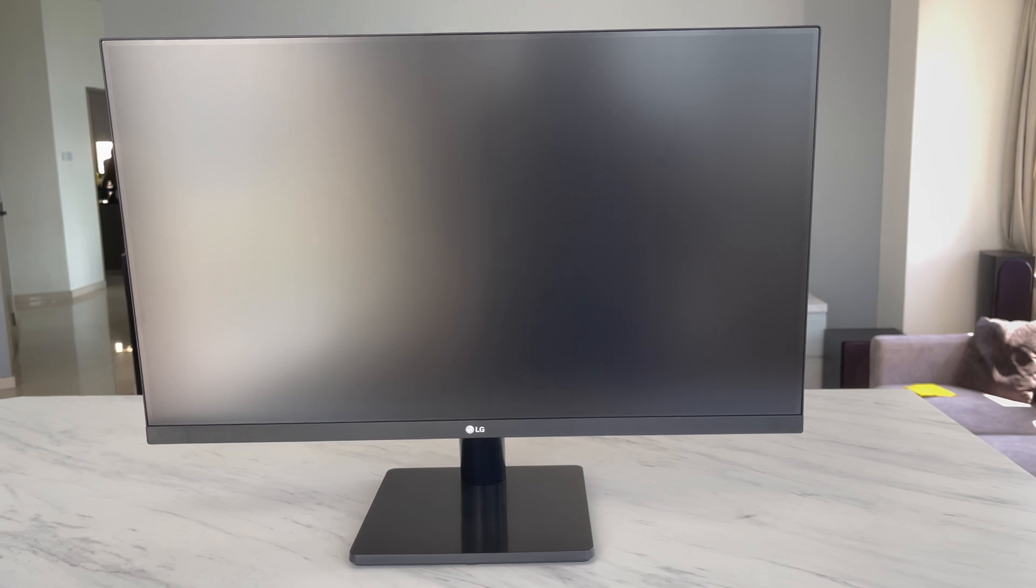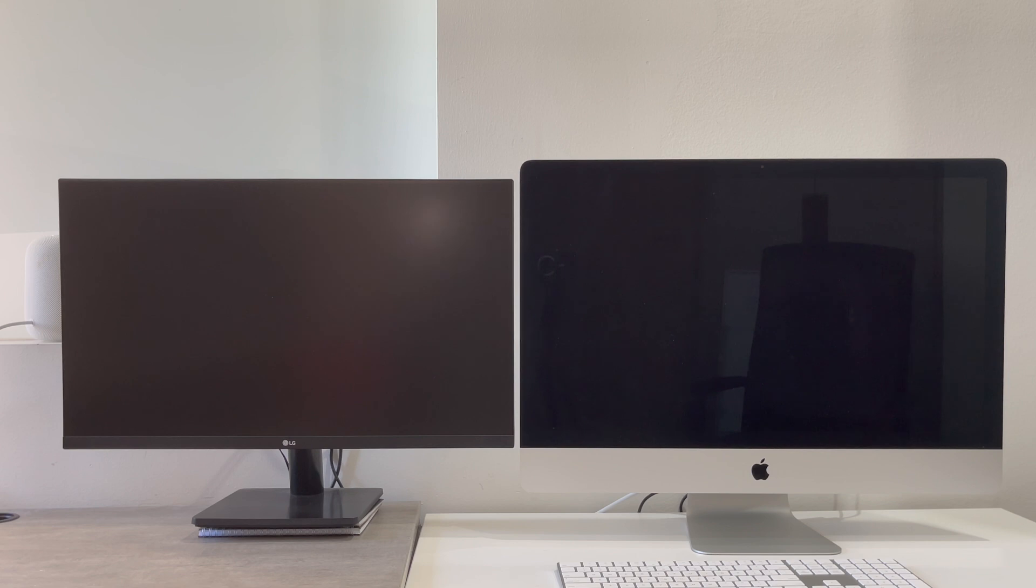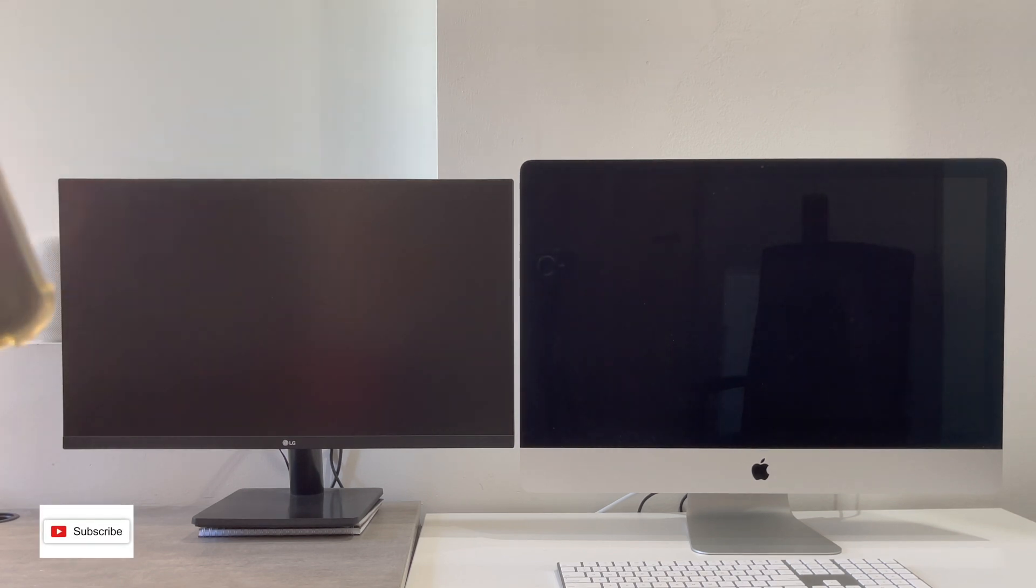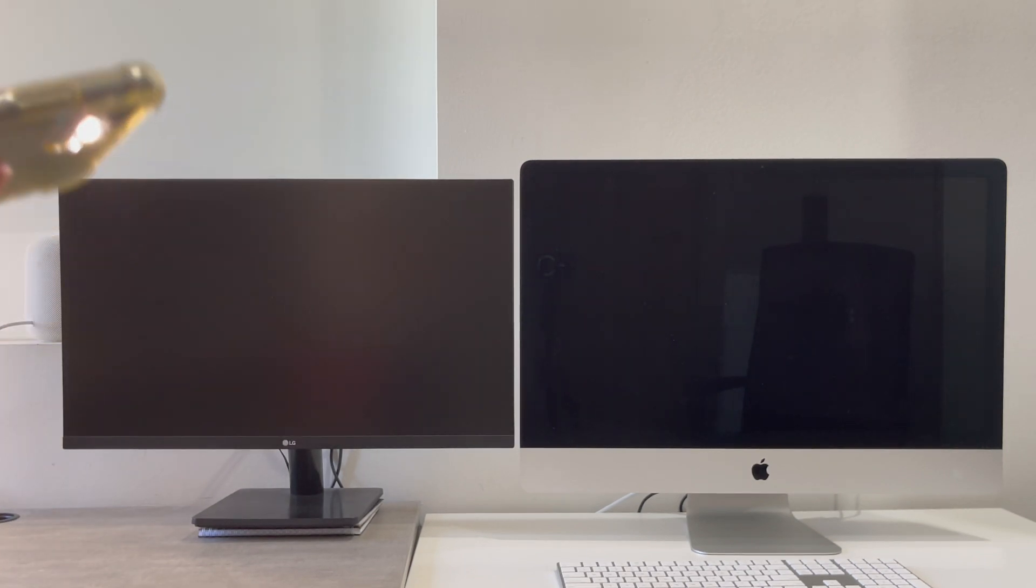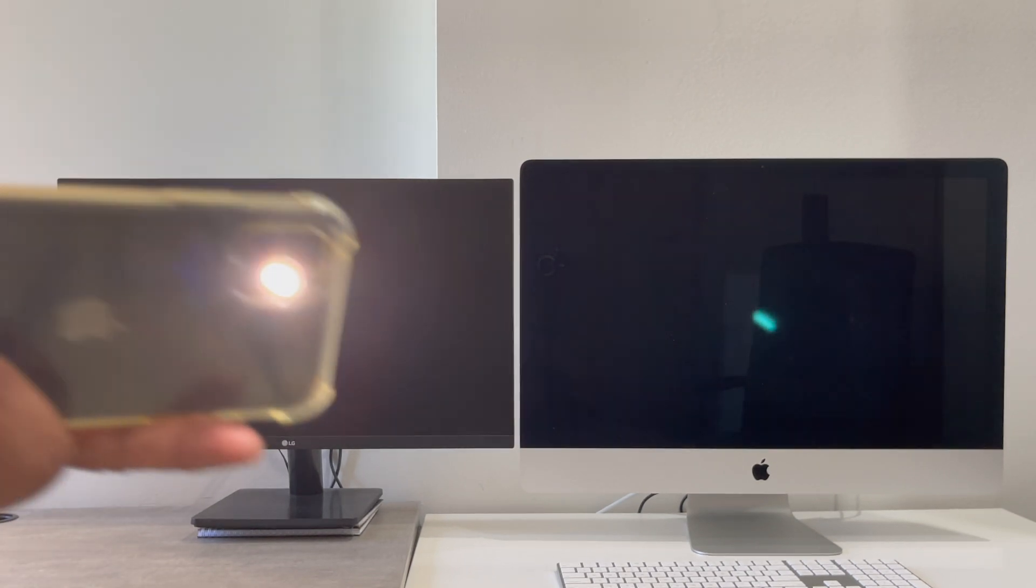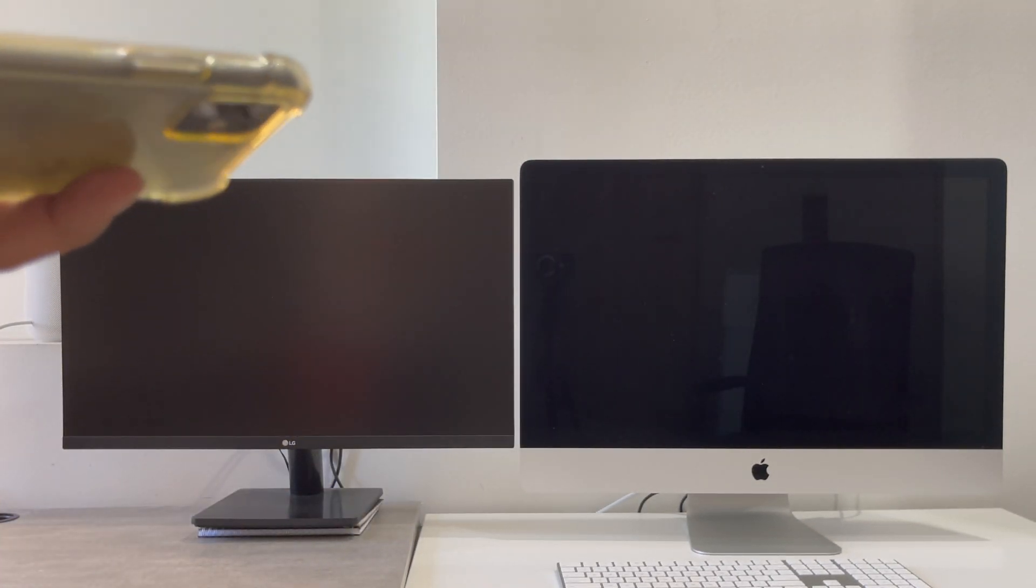And as you can see, it's hardly reflecting anything. Let's do something a bit more objective. We're going to use a source of light and that source of light is nothing but a powerful iPhone camera.